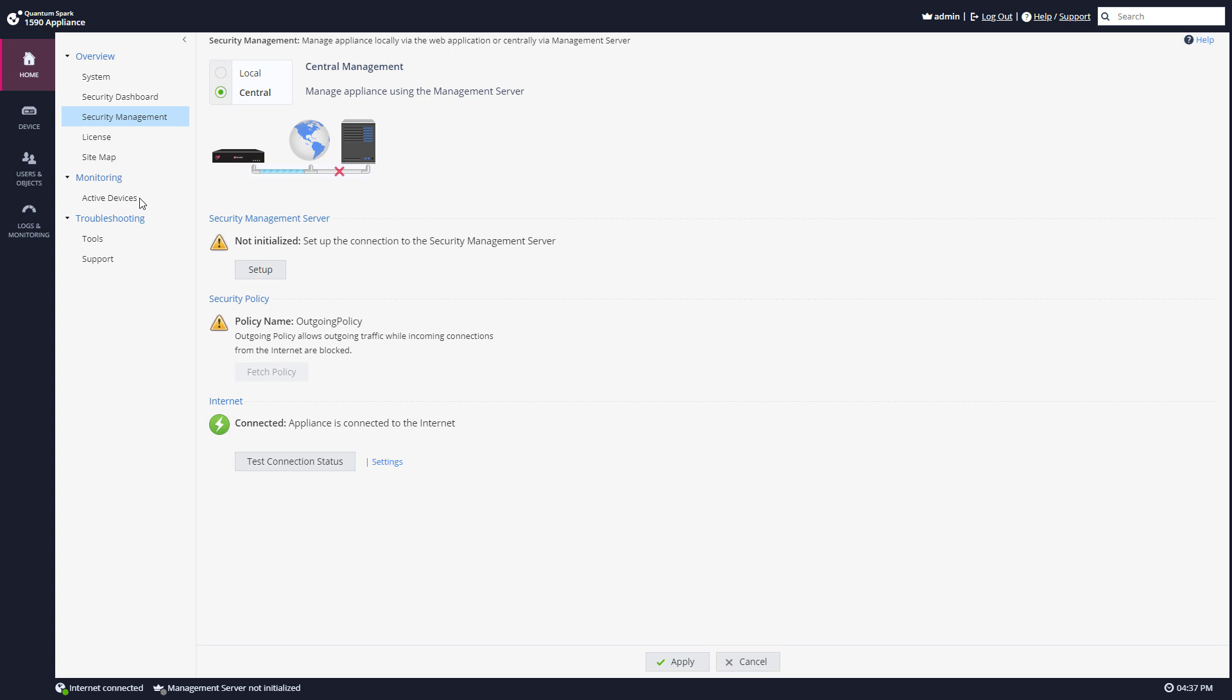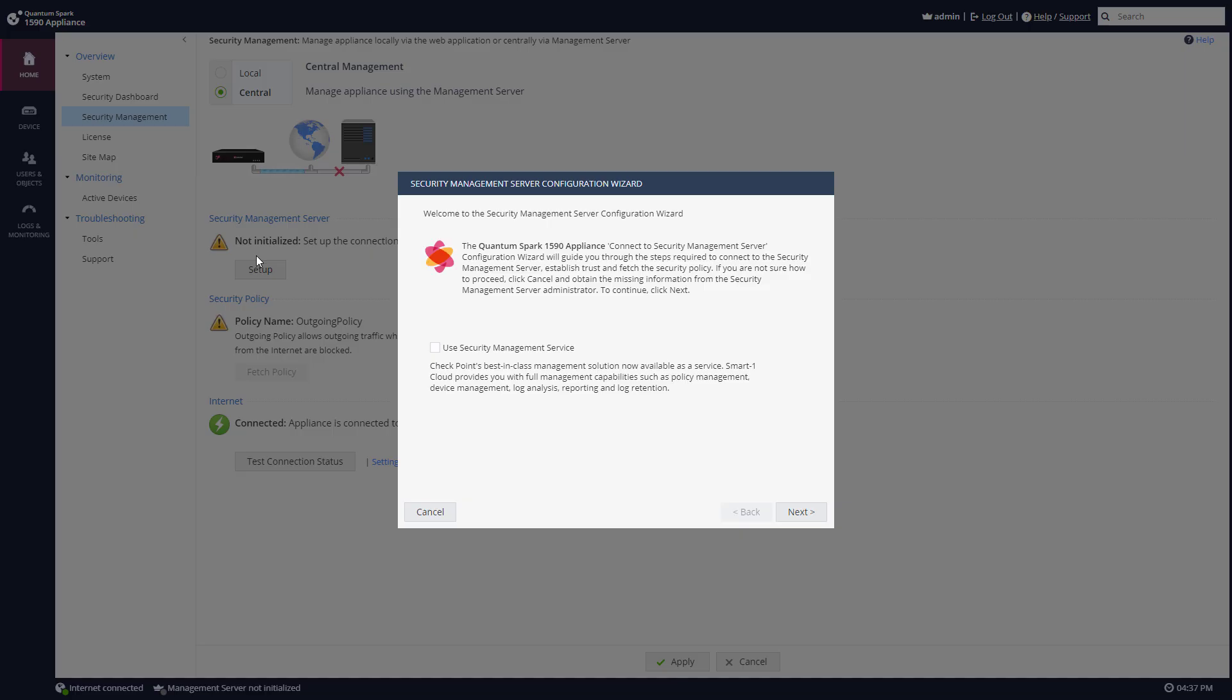So just like any security gateway, you now need to go ahead and set up a SIC password. So I'm going to set up. Now I don't have security management service, but this is something you can definitely do. In my case, I have a classic open server security management server.